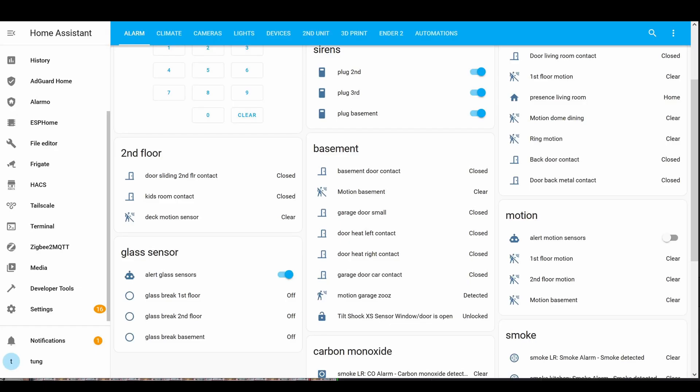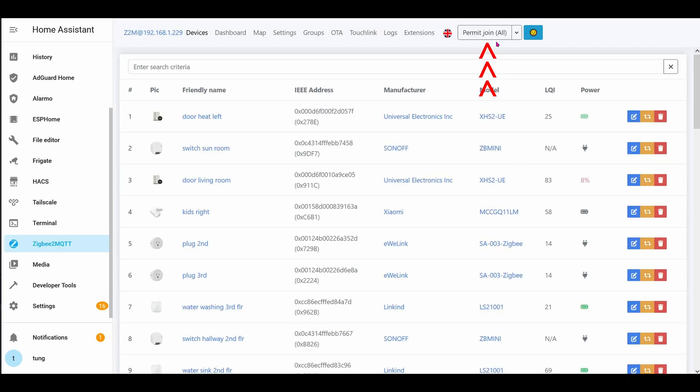Alright, no more talk. Let's get this thing into Home Assistant. This thing uses Zigbee protocol. So in my hub, the Home Assistant hub, I'm using Zigbee2MQTT. Go into the left side, click on Zigbee2MQTT, wait for the menu to open up and then permit join all devices.